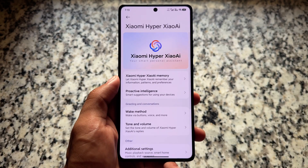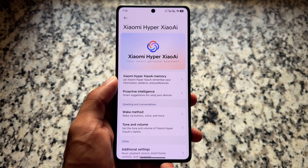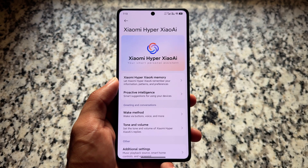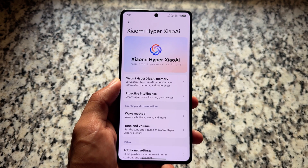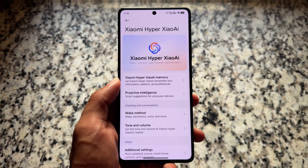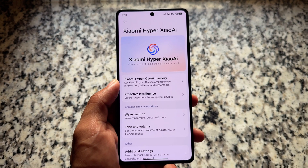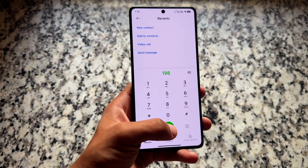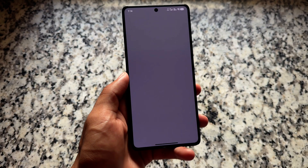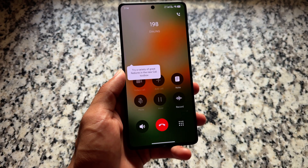We also have Xiaomi AI features, which will most likely not come to India. Maybe minor things will, but most of the features will not. So if you are on the China version, you might notice those.